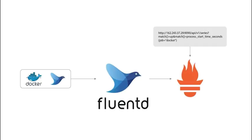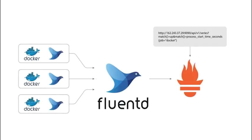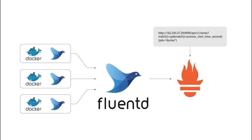What if you were to decide later to scale, and you want to monitor aggregate metrics from multiple containers? Or what if you just wanted to route your Docker data to multiple destinations, and not just Prometheus?